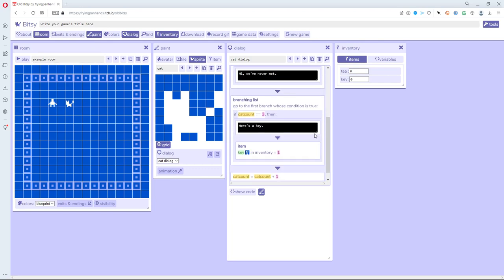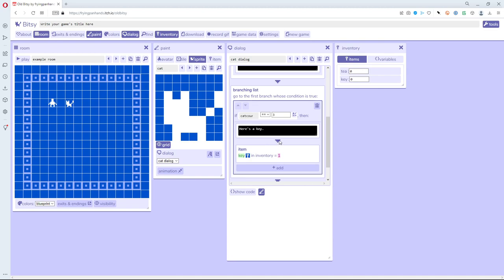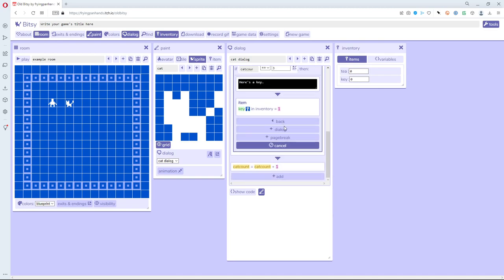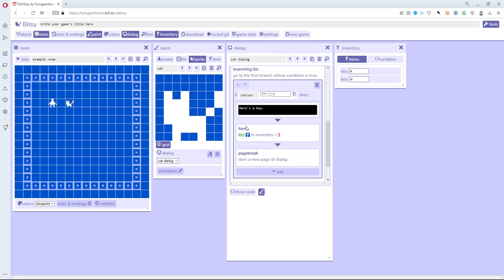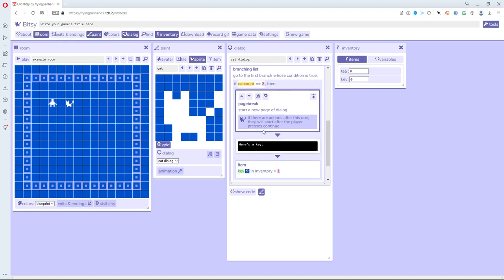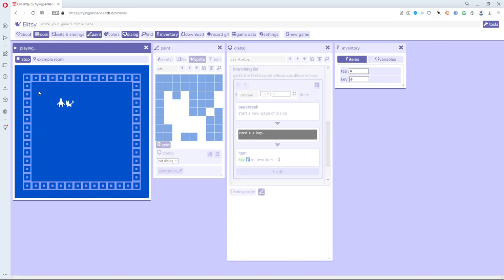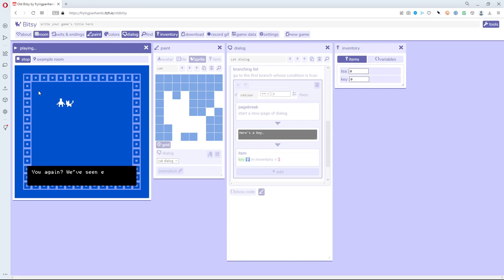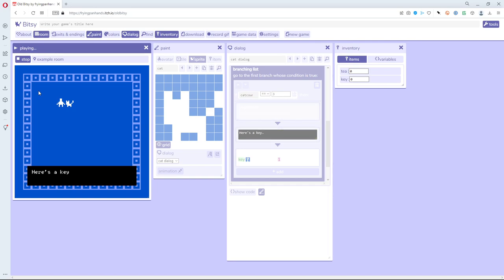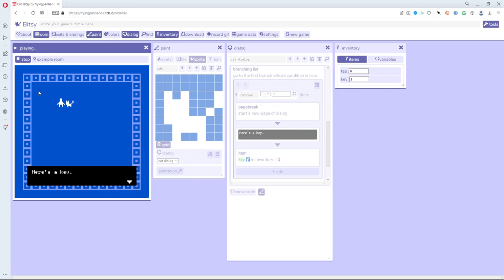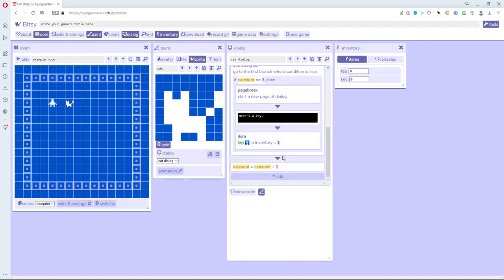Let me fix the clunkiness. I'll hit stop and add a 'dialogue page break' before 'here's a key'. Inside the if-equal-to-three branch there are three things: say 'here's a key', add a key to inventory, and a page break. I'll move the page break right before it says 'here's a key', so it doesn't just bump into the previous dialogue. Testing it: first time 'hi we've never met', second time 'you again one times', third time 'two times', and the page break gives us a new dialogue that says 'here's a key'.